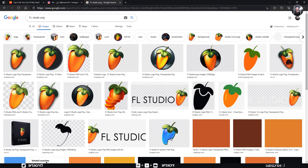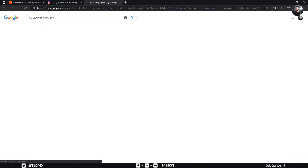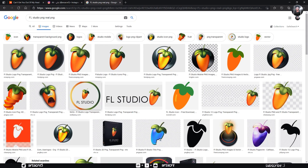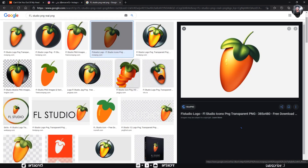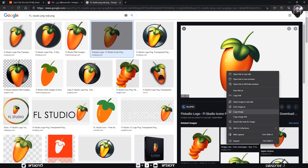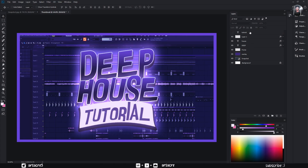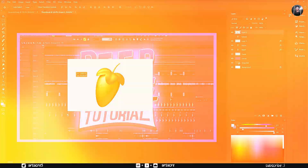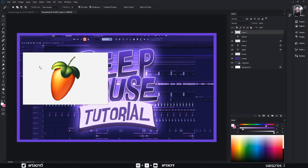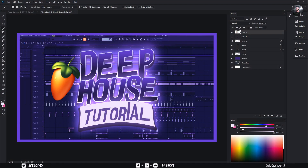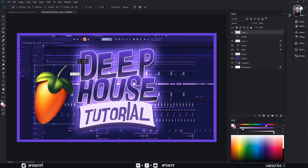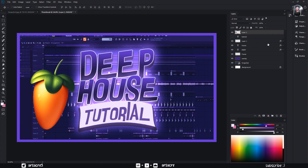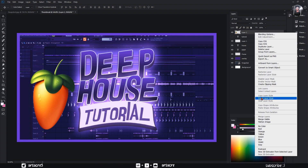Now I will search for an image on Google. Copy this image and paste it in Photoshop. Quickly remove the background using the magic selection tool. Then paste the layer styles on this layer as well.